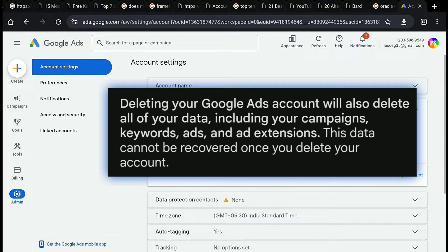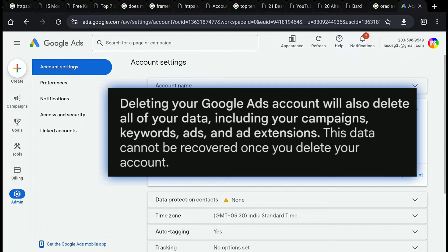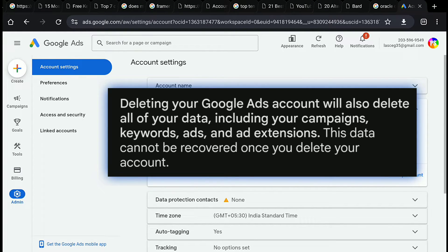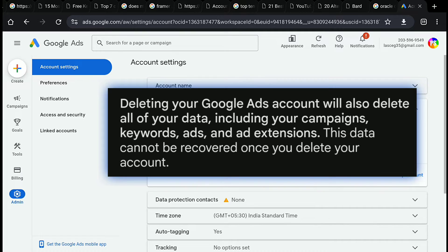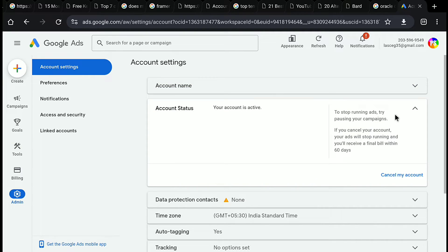And deleting your Google Ads account will also delete all your data, including your campaigns, keywords, ads, and ad extensions. And that data cannot be recovered once you delete your account. So bear that in mind.